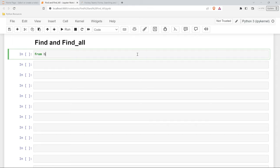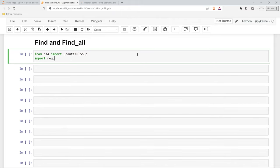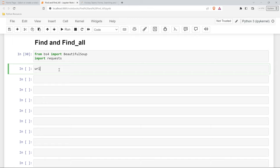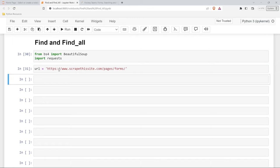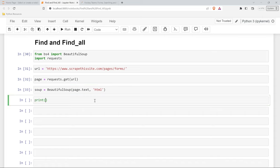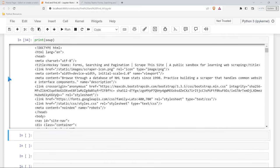So we're going to start by saying from BS4 import BeautifulSoup, and import requests. We'll go ahead and run this. Then we're going to grab our URL — we'll say URL is equal to that. Then page is equal to requests.get with our URL. And lastly, we need to say soup is equal to BeautifulSoup. Within our parentheses, we need to specify page.text and our parser, which is HTML. Let's go ahead and run this, print it out, make sure it's working. And there we go — we have our soup.